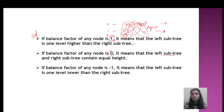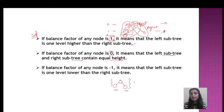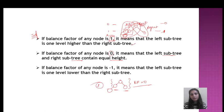If the balance factor of any node is zero, it means that the left subtree and right subtree contain equal height. In this case, if both sides have equal levels, the balance factor will be zero. If we add one more node to the left side, the balance factor will become one.